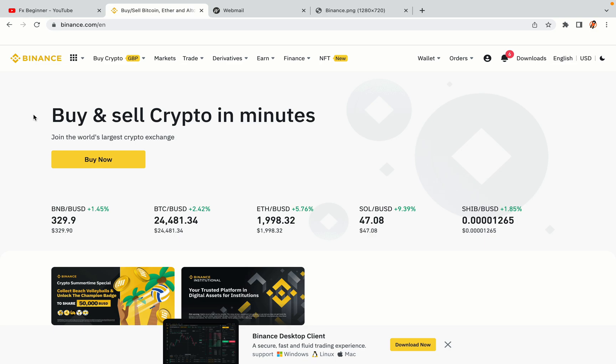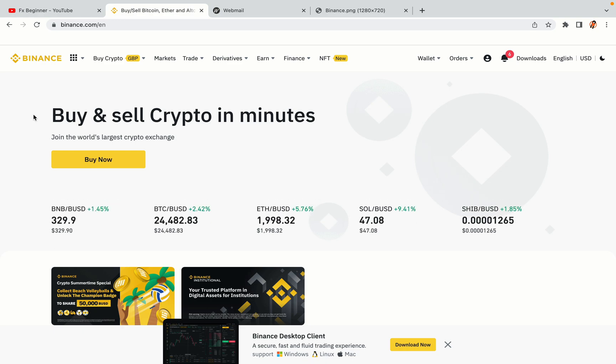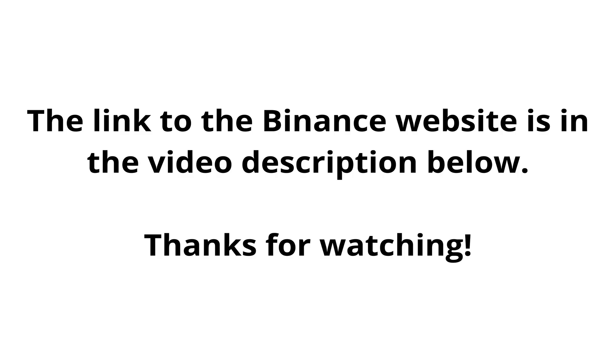The link to the Binance website is in the video description below. If this video was helpful, kindly hit the like button and thanks for watching. Happy trading on Binance in New Zealand.